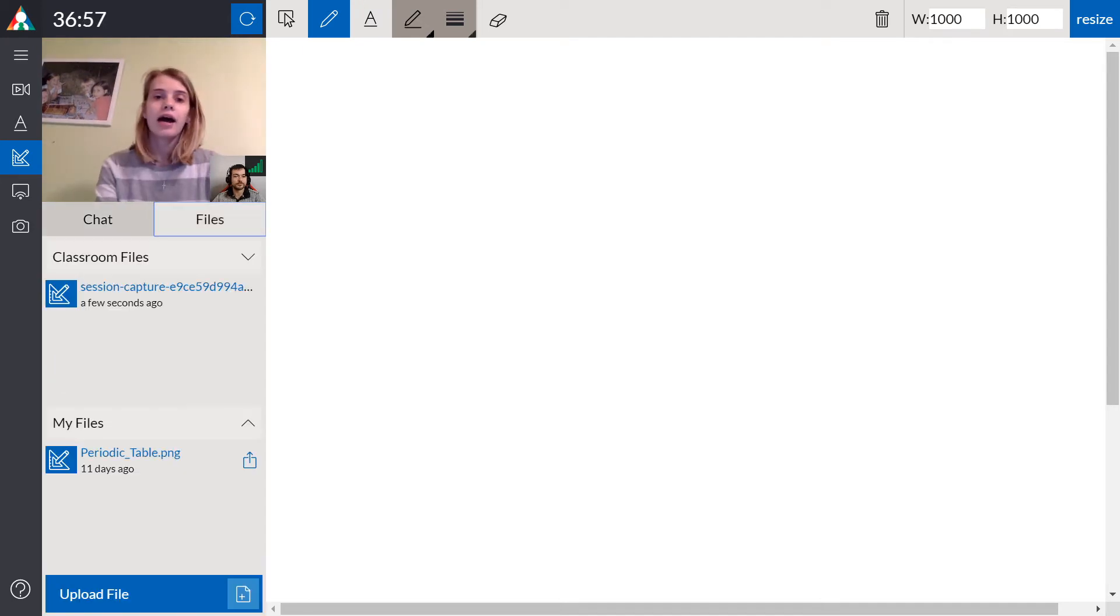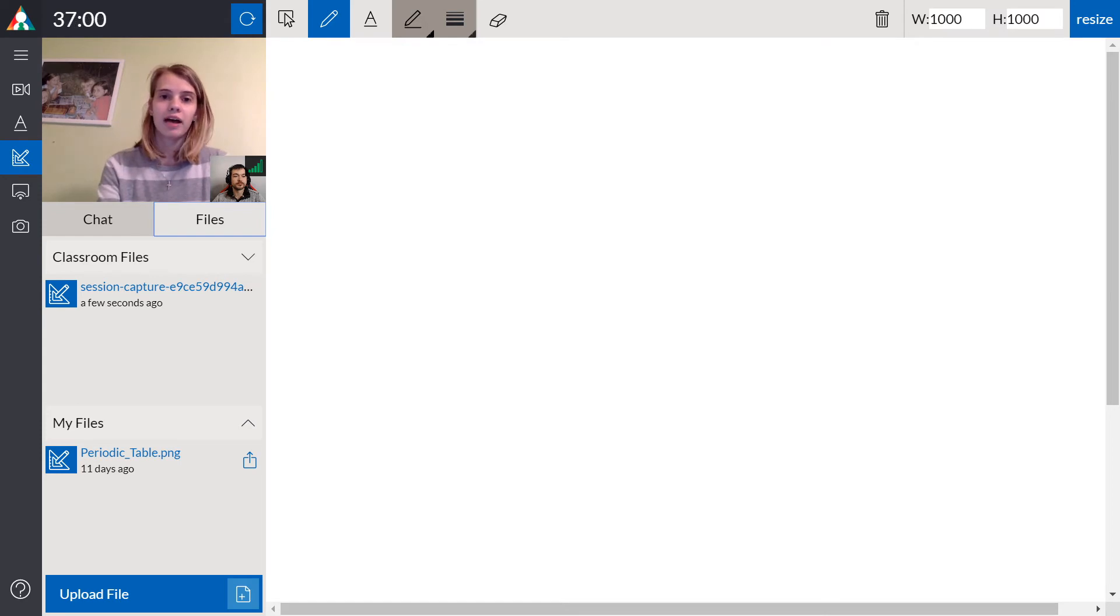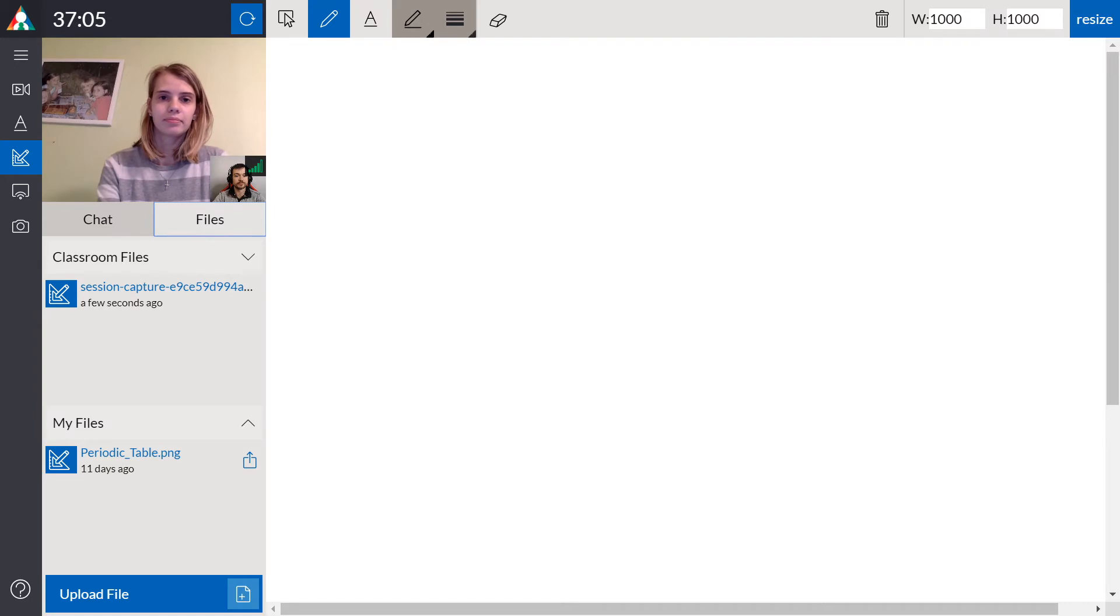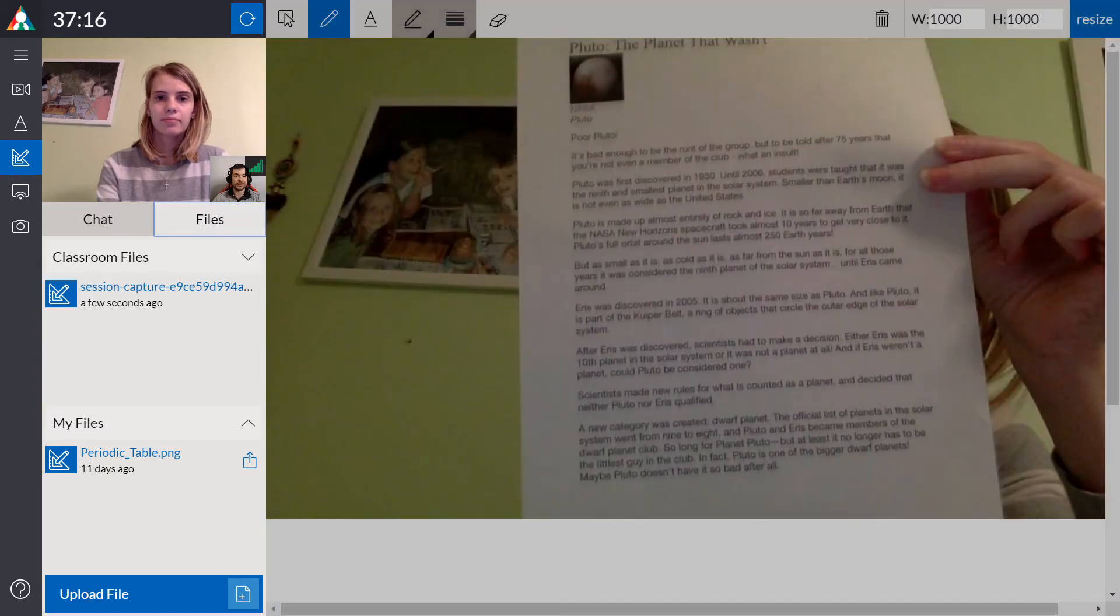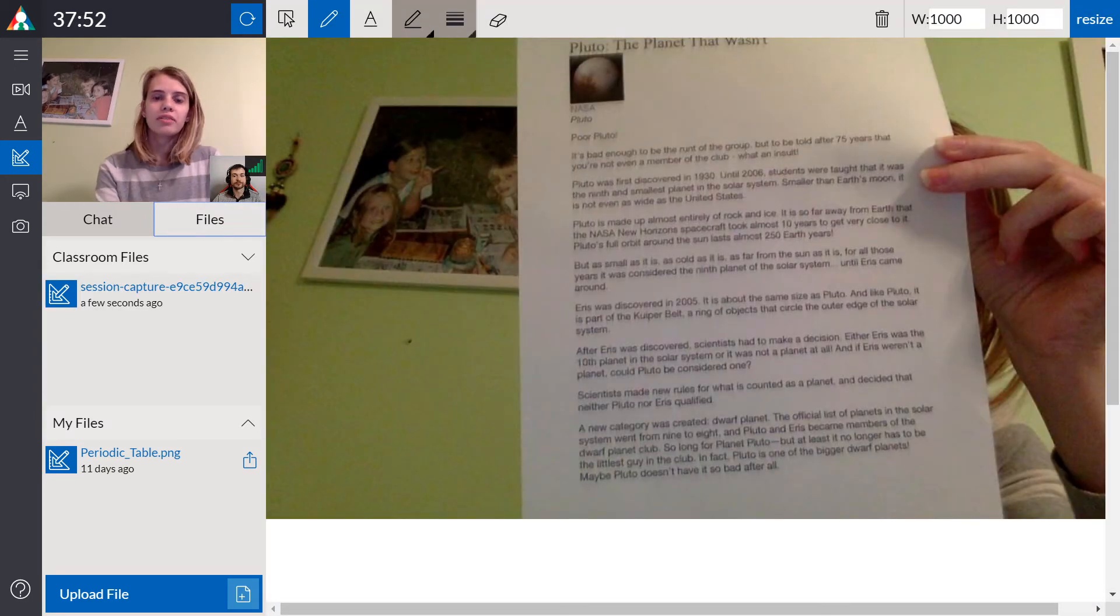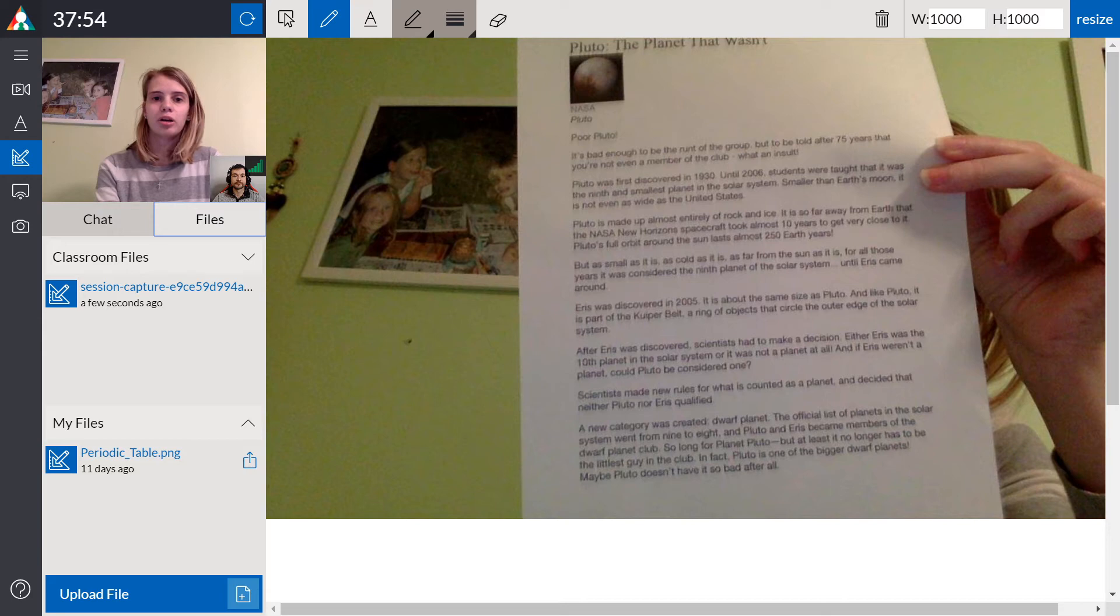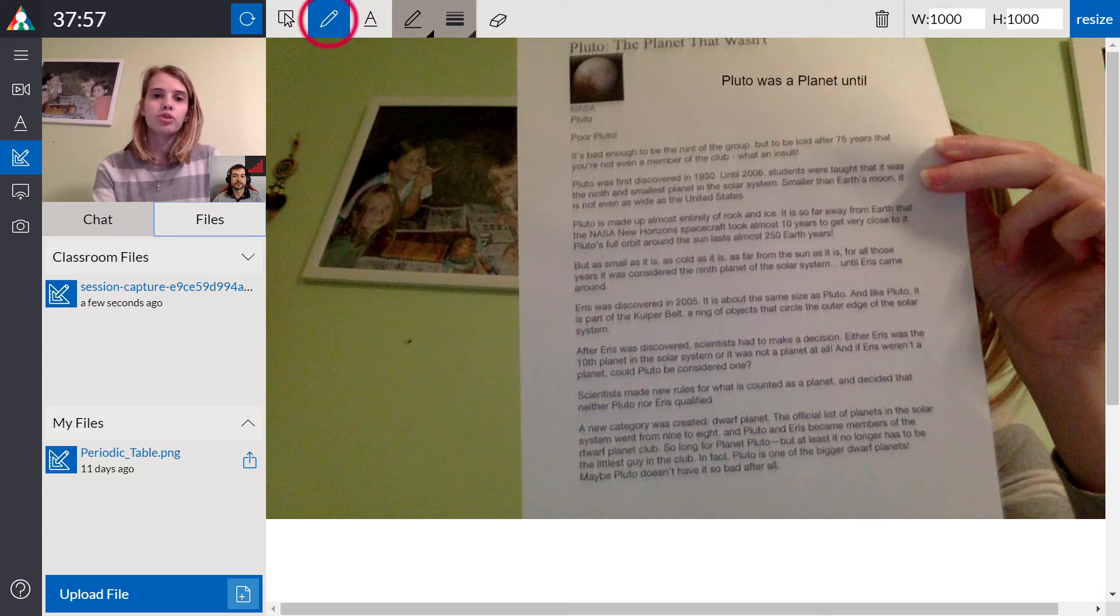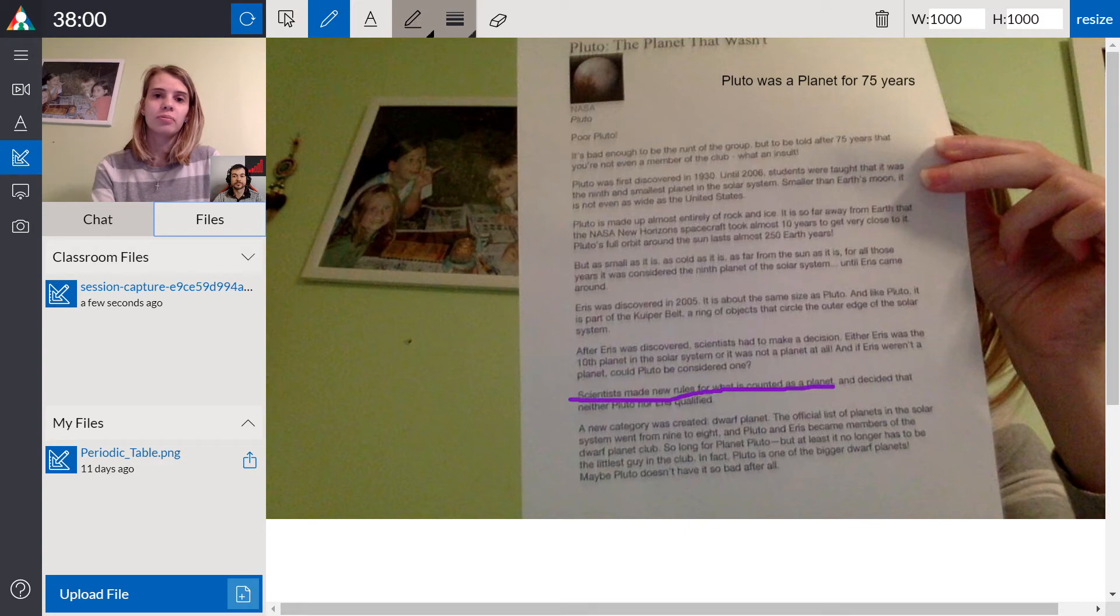Either the student or the instructor can upload the files taken through screen capture to the drawing board. Once the file has been uploaded to the drawing board, you can create text boxes or draw on the assignment to help the student better understand.